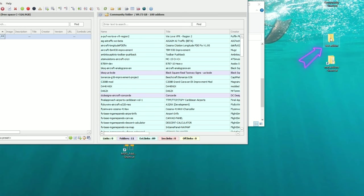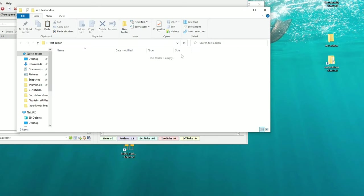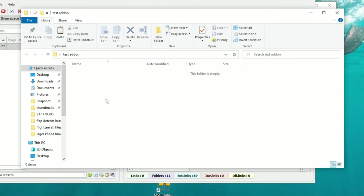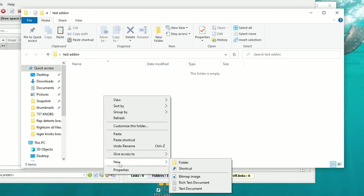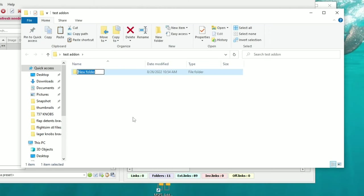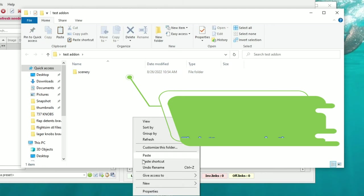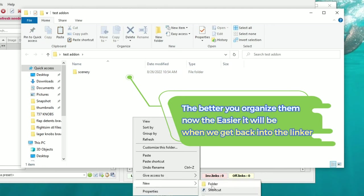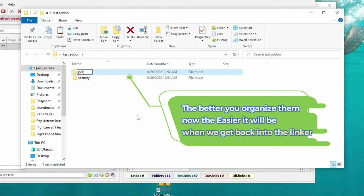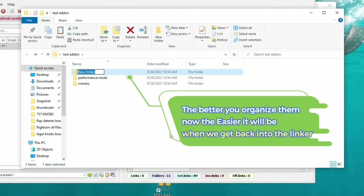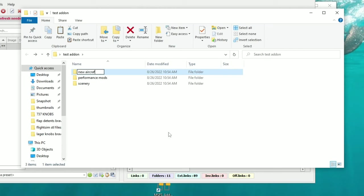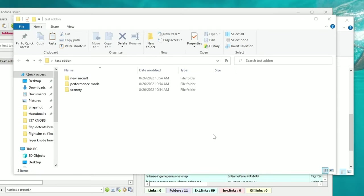At this point, head over to your Test Add-on folder and open it up. I like to create several different types of folders inside. I'll right-click, hit New, and call this one Scenery. I'll create another called Performance Mods, and another for New Aircraft. You get the idea — organize your folders however you need to categorize your different mods.